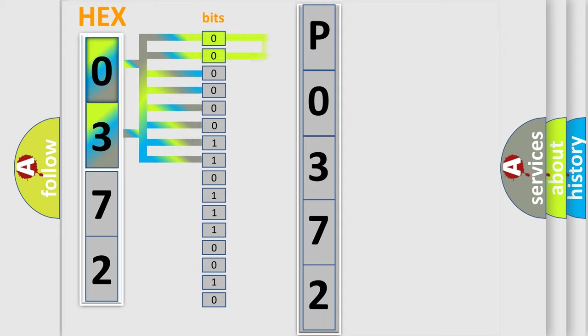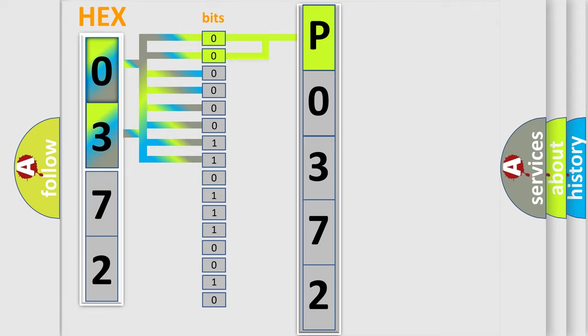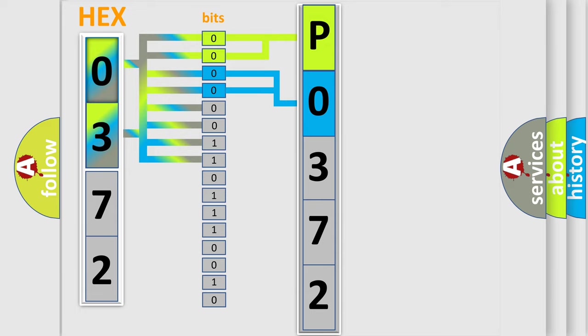By combining the first two bits, the basic character of the error code is expressed. The next two bits determine the second character. The last four bits of the first byte define the third character of the code.